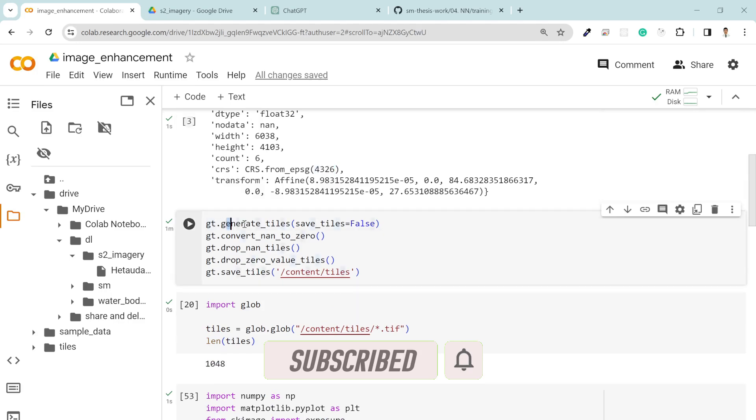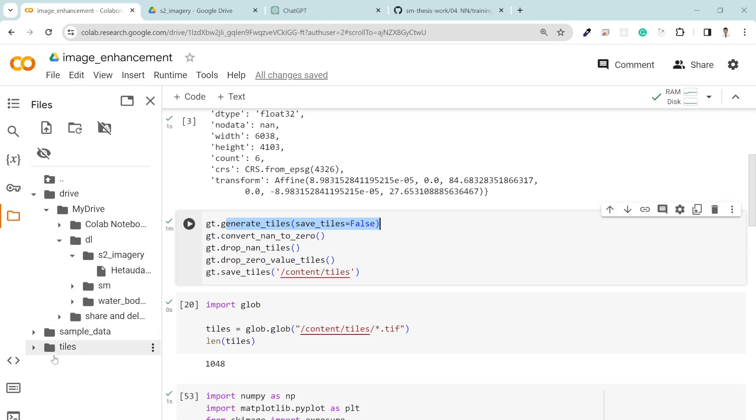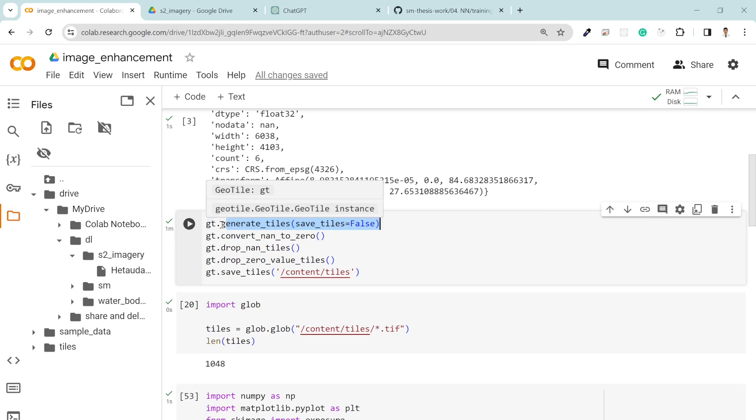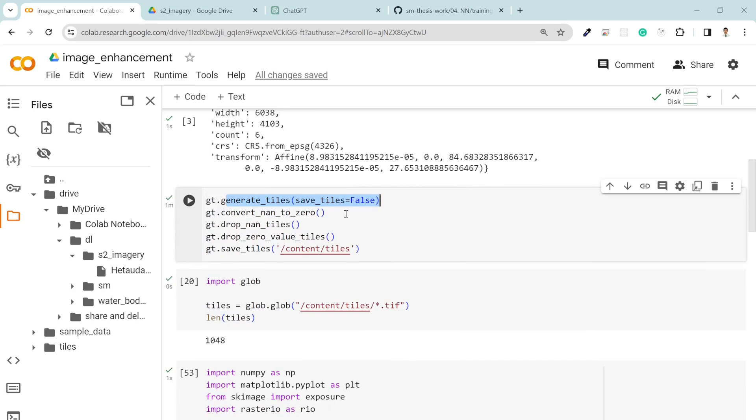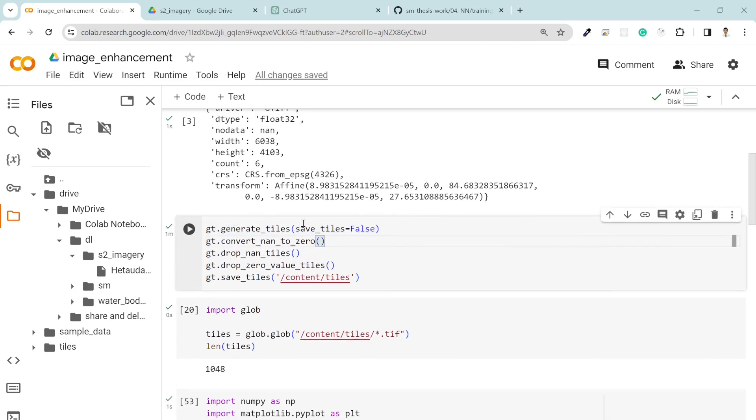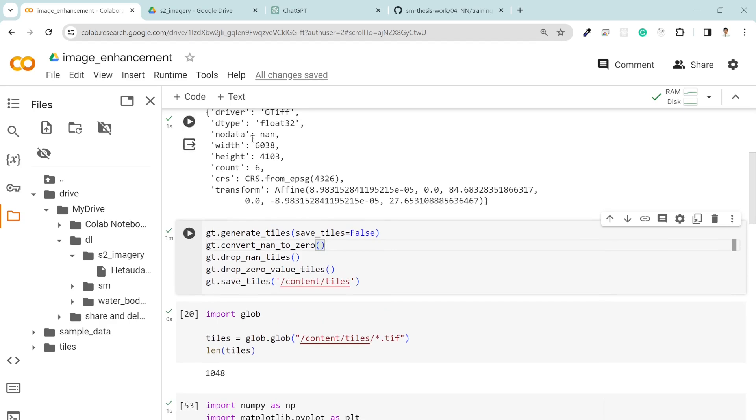After that, in order to generate the tiles, I generated the tile with save_tile equal to false. By default it will automatically generate the tiles inside tiles folder, so I pretend it to not generate instantly and just to store all the tiles information inside geotile package.